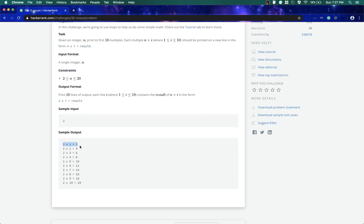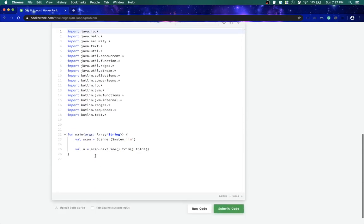Basically it will be something like this: 2 into 1 is 2, 2 into 2 is 4. So it's easy doing it in Kotlin.